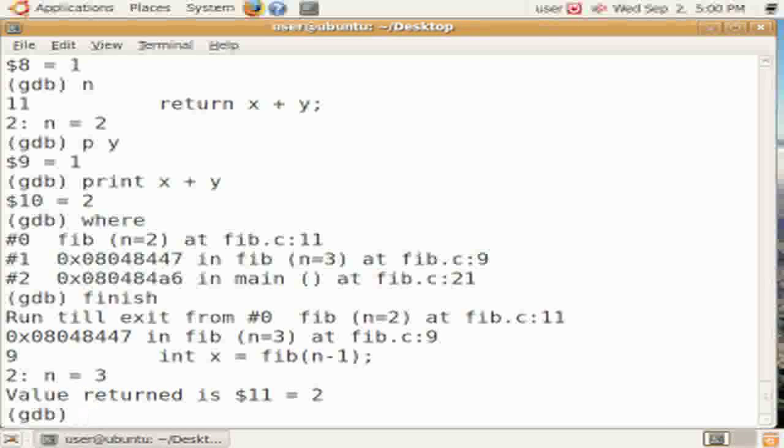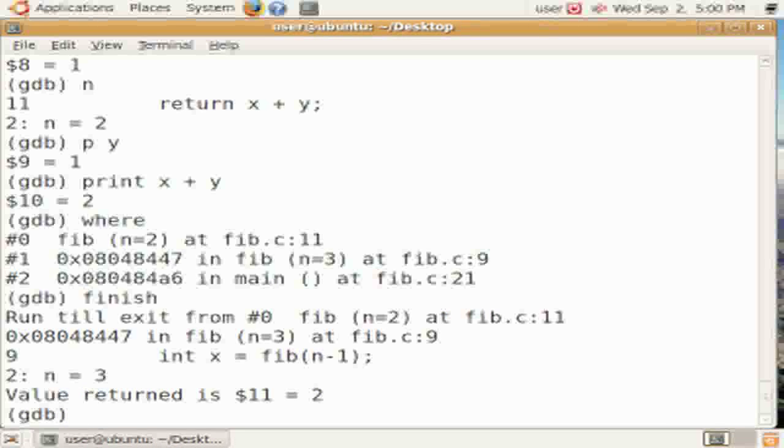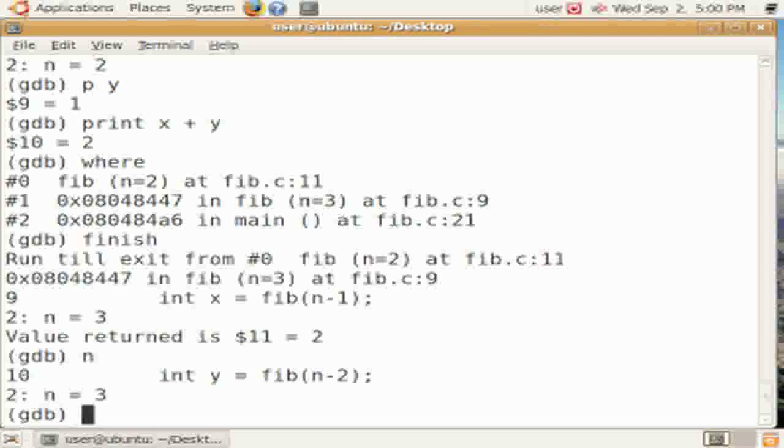So in the first where, we saw that we were in fib, called by fib, called by main. Now we're in just fib, called by main. We return, and the return value is 2.